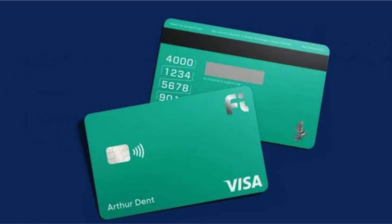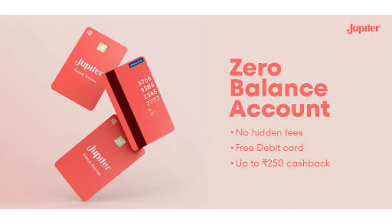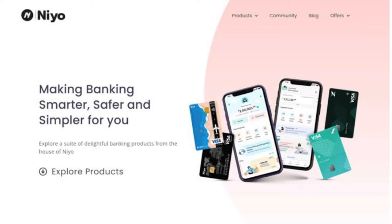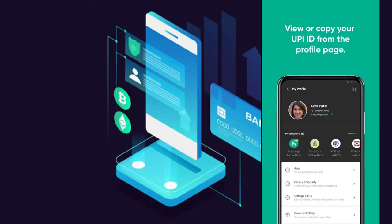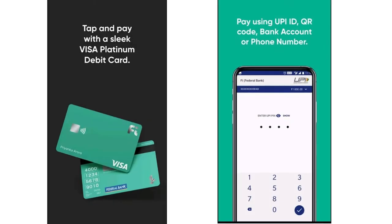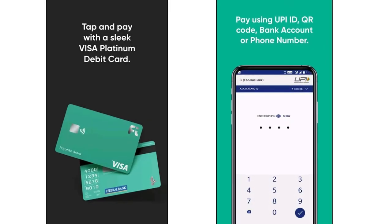Account opening is instant with a quick verification process, and you will receive your card within a few days after verification is completed. A few examples of these new banks are Fi Bank, Jupiter Bank, and others — I'll leave links to the applications in the description. You can use their international debit cum forex card at almost every place that accepts Visa.